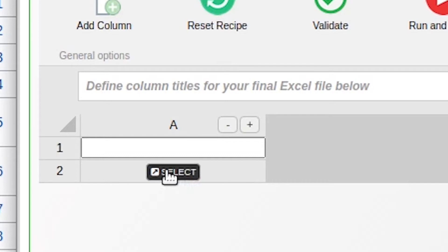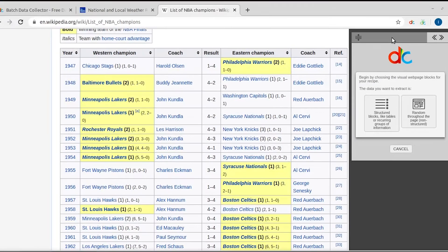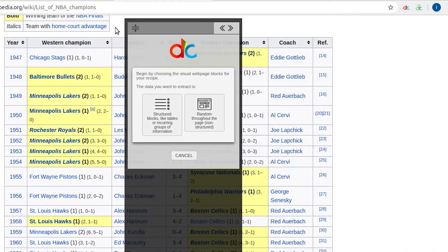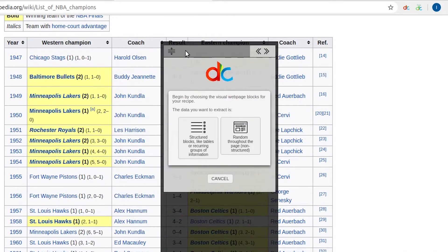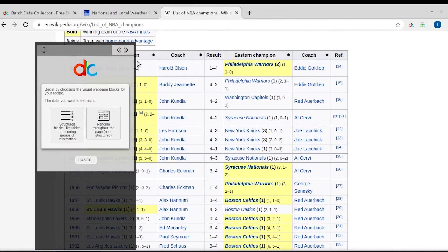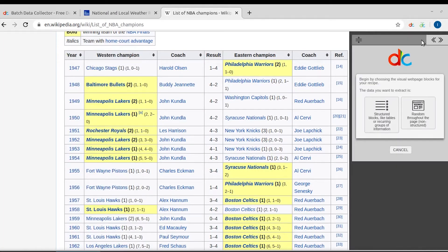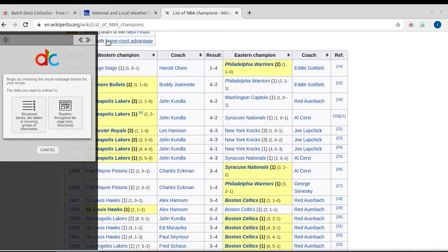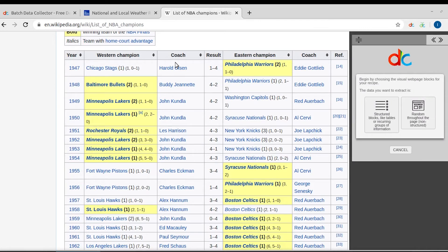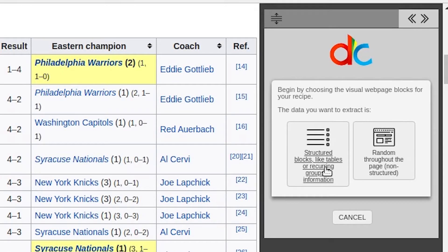The element selection sidebar will appear on the original Wikipedia page. You can move this bar using one of the icons at the top — for example, you can move the bar by dragging, or by using the arrows that dock the entire bar to the left or right side edges of the browser.